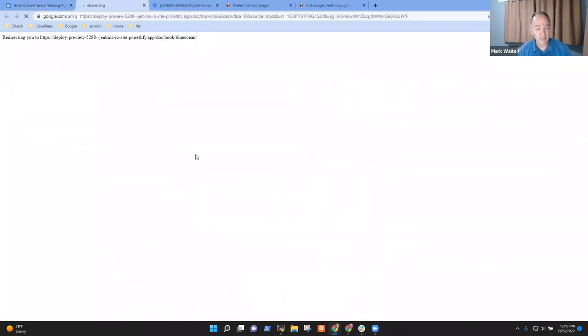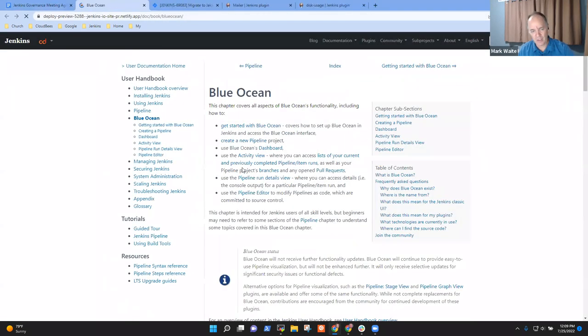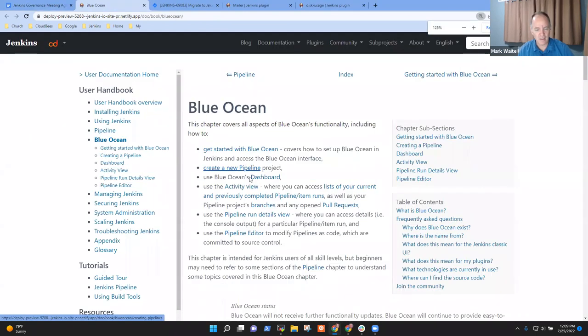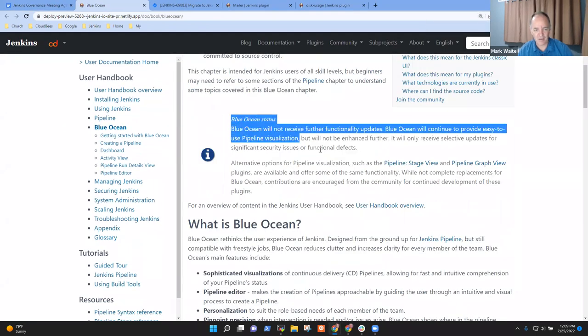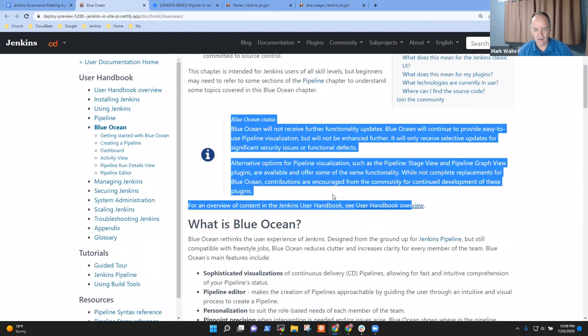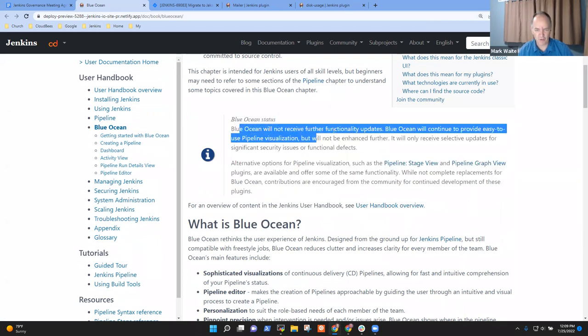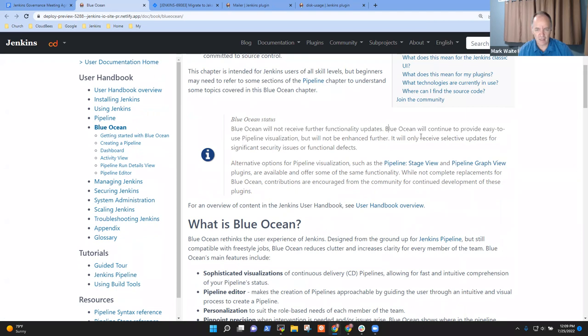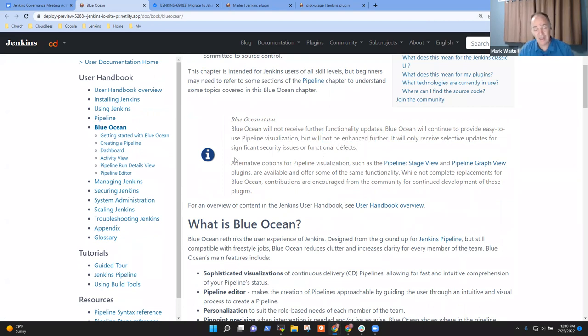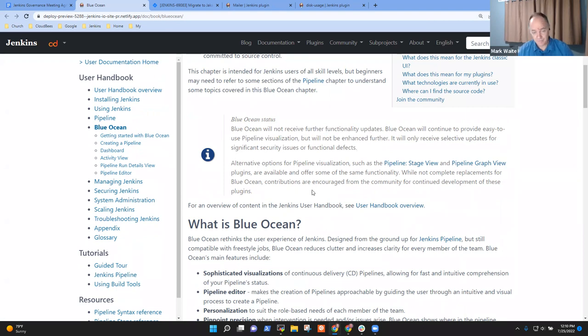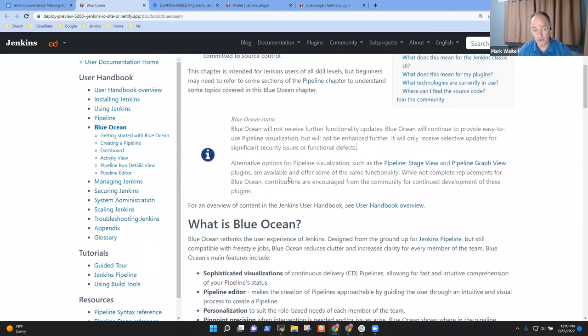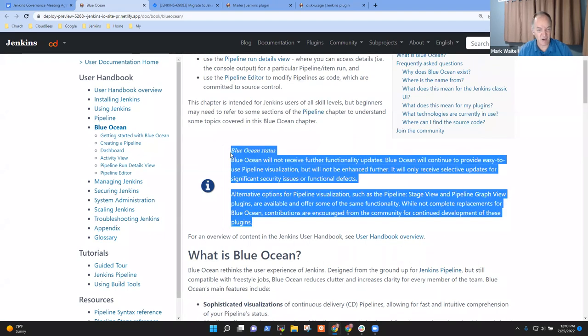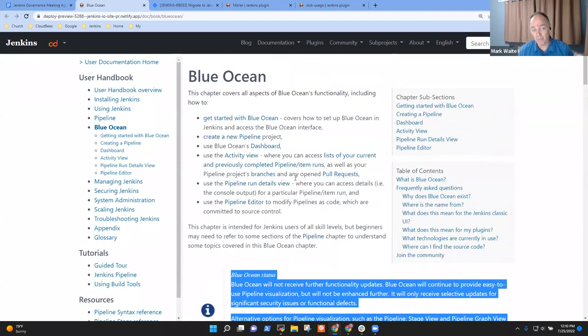And it says this kind of thing here, an info block that says Blue Ocean is not receiving further functionality updates. It will continue to provide pipeline visualization, but will not be enhanced further. So for me, this was, and Gavin has seen this and said, yeah, that seems reasonable. Others are welcome to comment on the pull request, encouraged to do so.